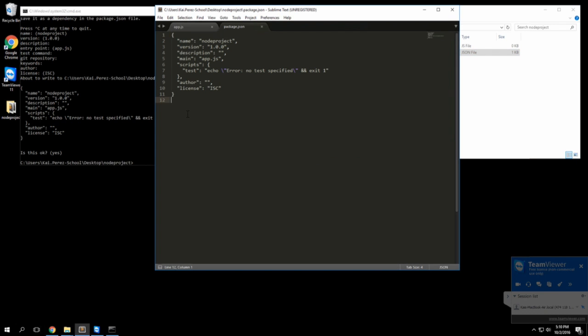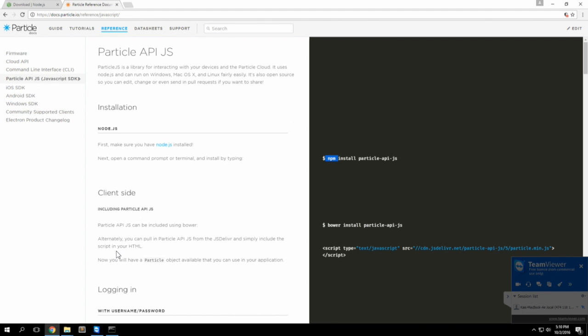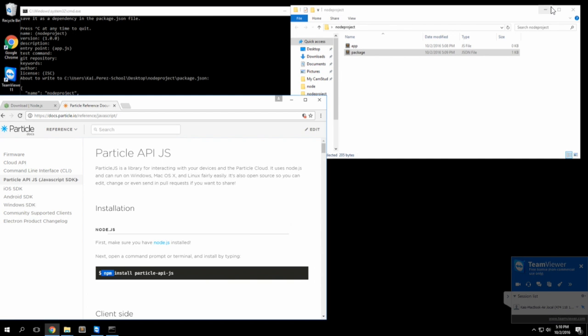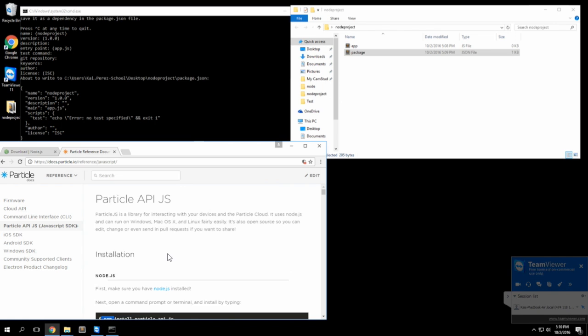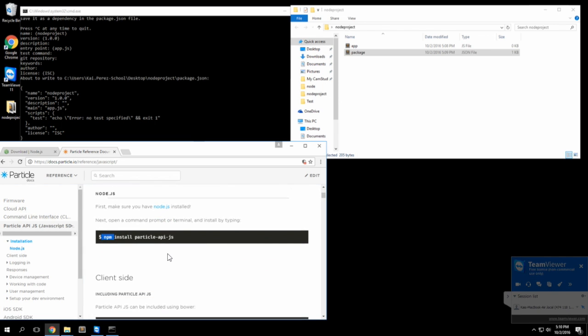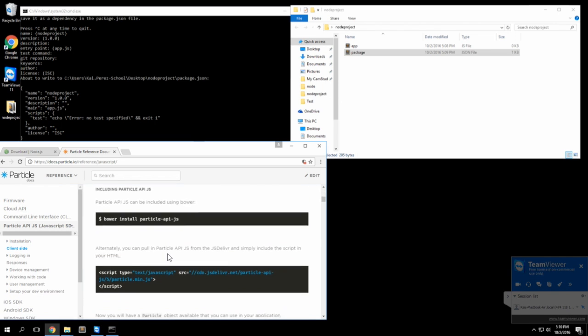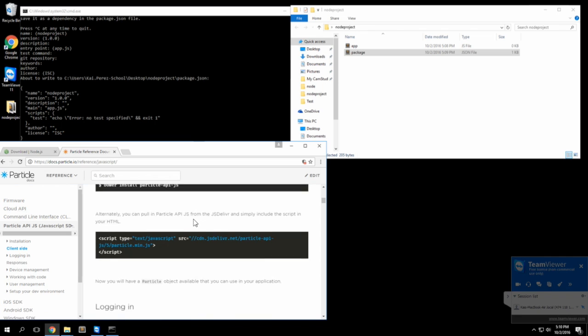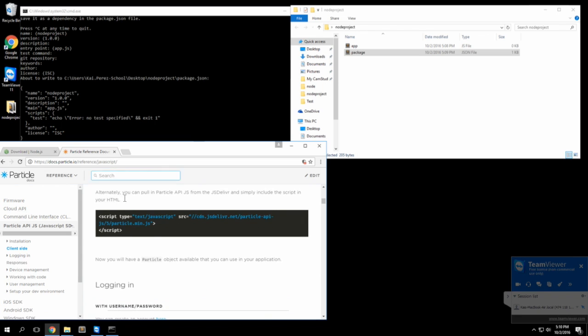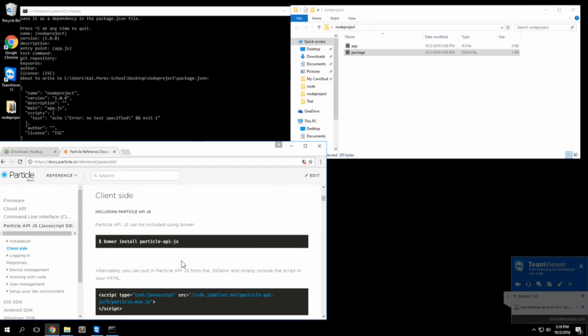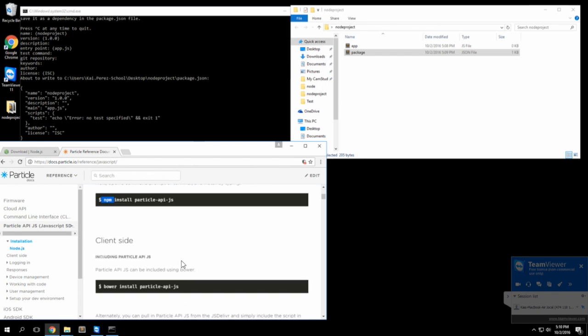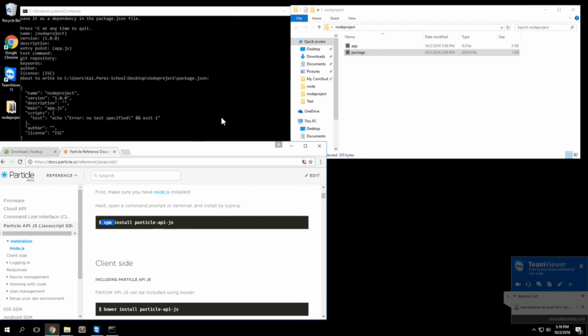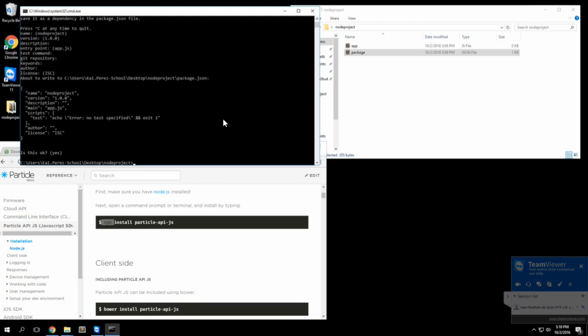You can go ahead and open it if you want to just take a look at what's in it. We should actually include that library now by doing npm install particle-api-js.